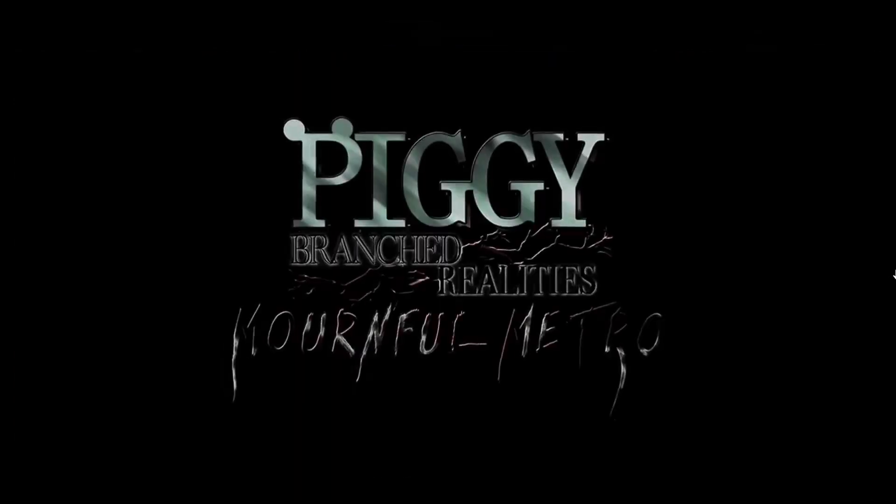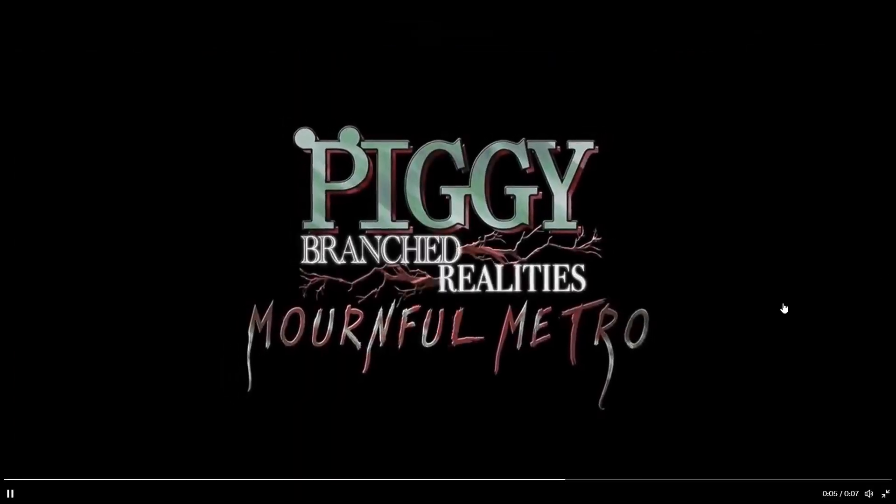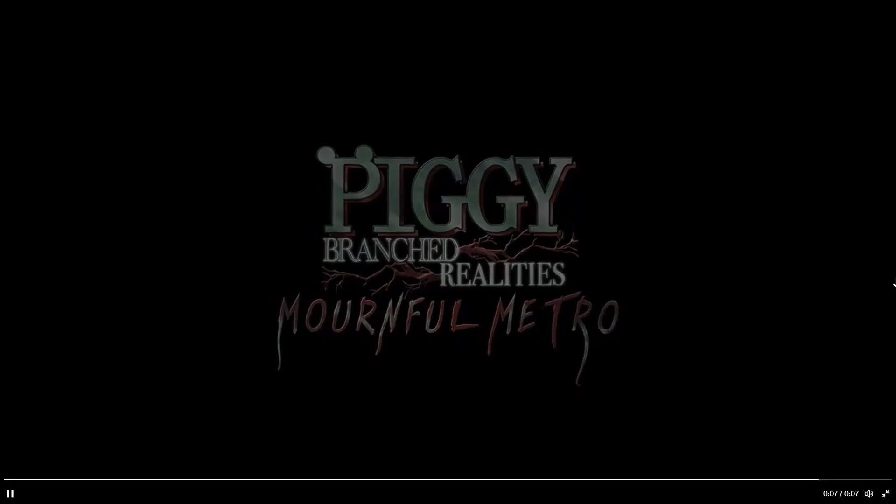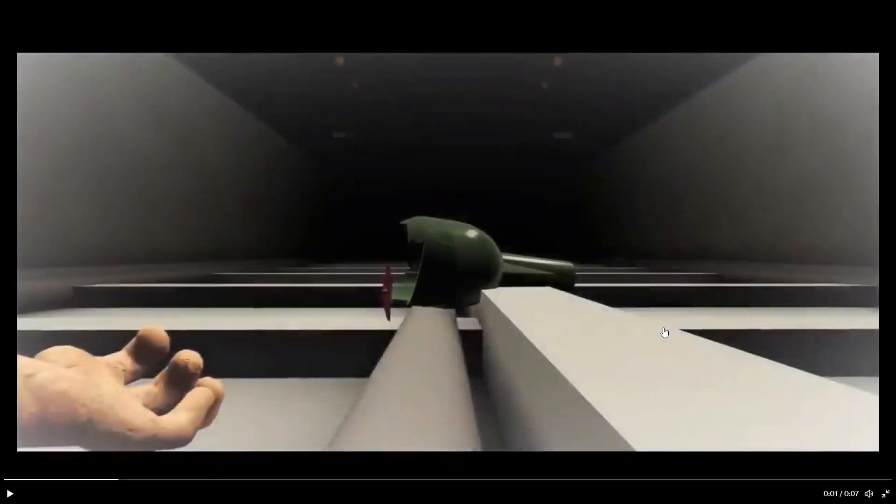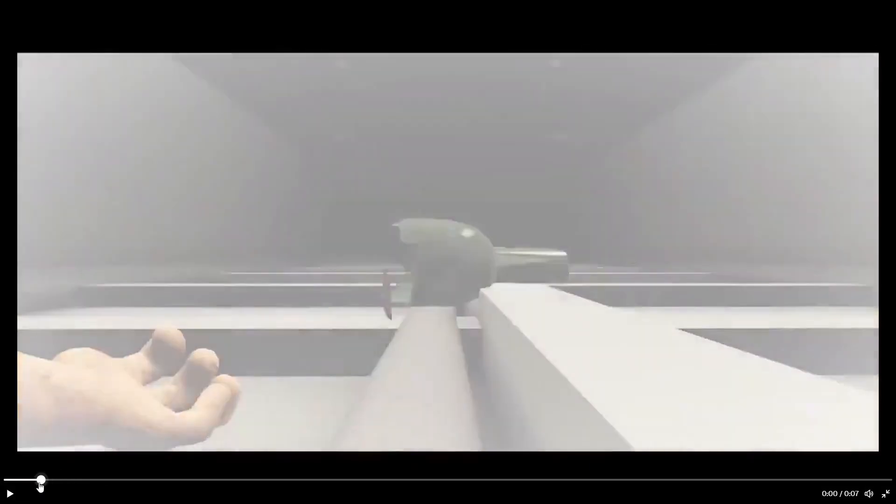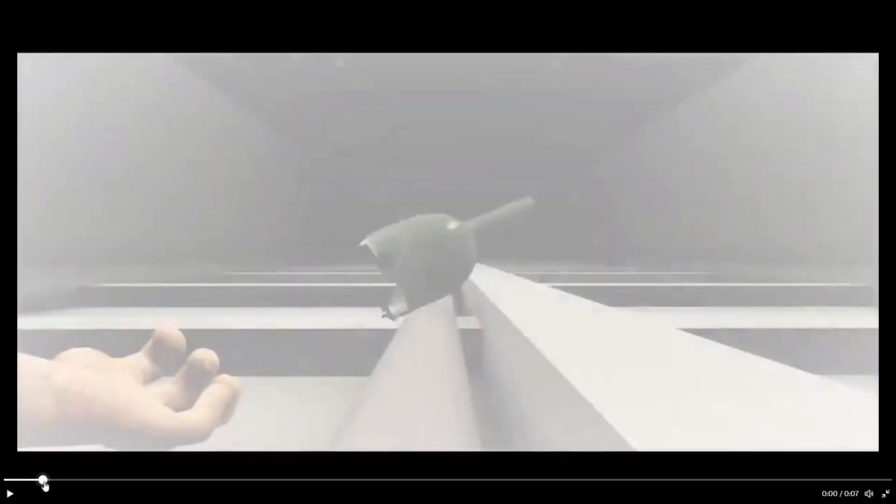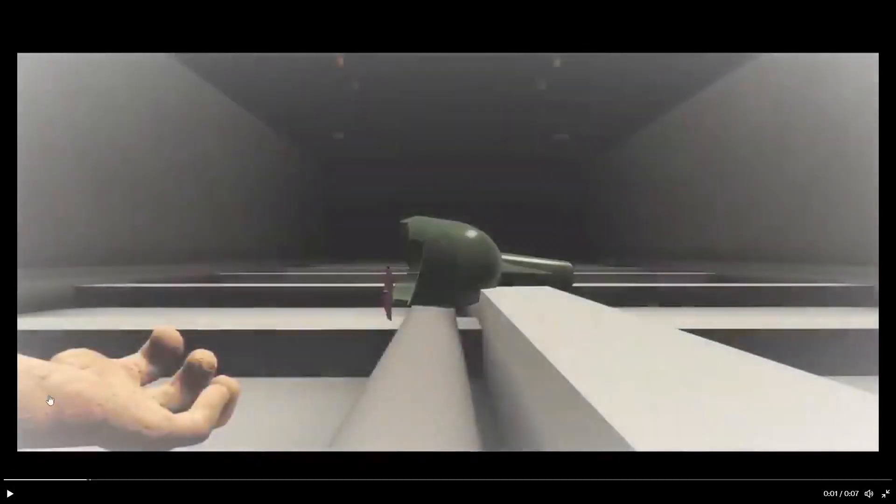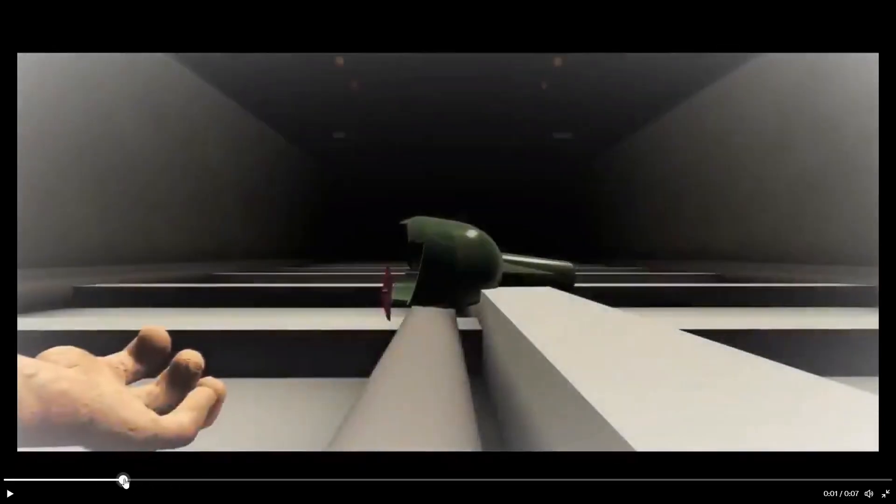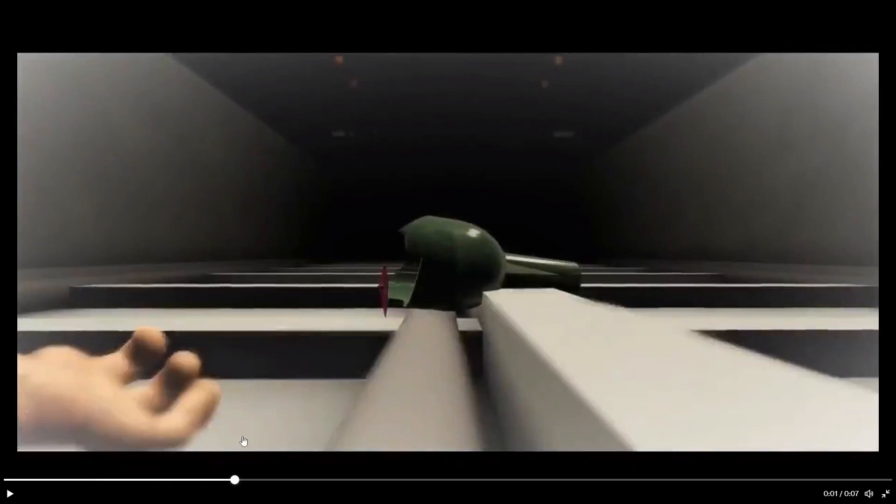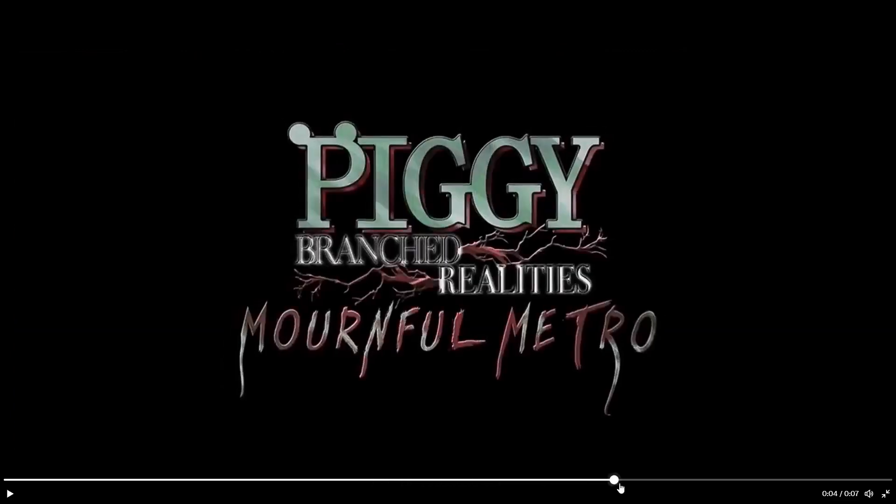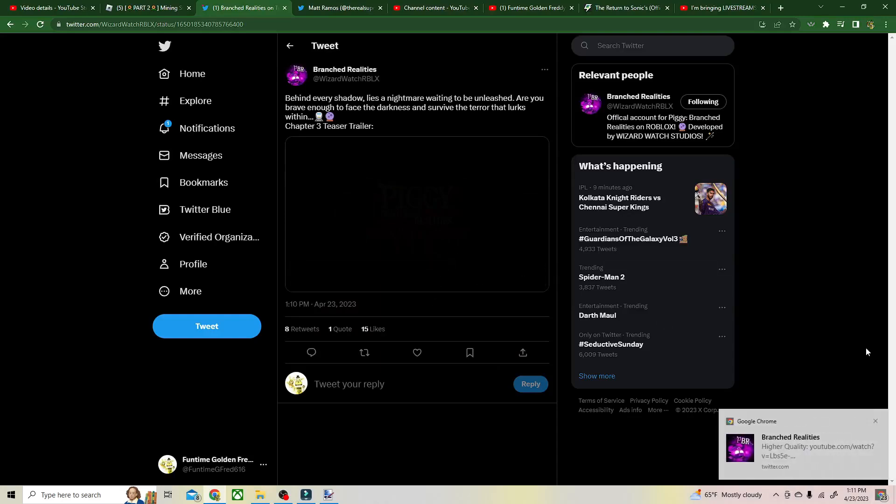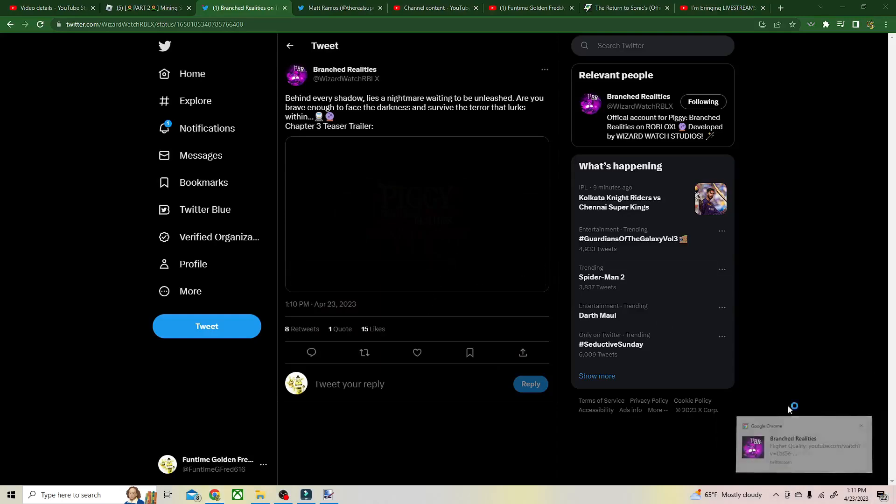The train, mobile Metro... whose hand is that? Was that a bat? Someone's hand there, and then we see the train. So someone's gonna get run over in this chapter. Got the title, and that's it. Higher quality.